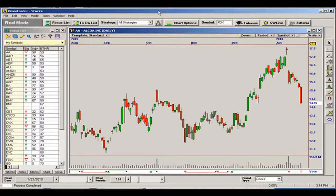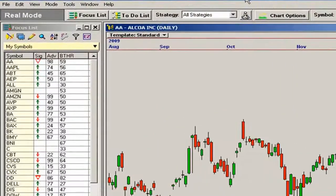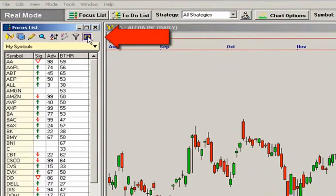EasyView is a great tool to quickly find securities with confirmed bullish or bearish movement right in your focus list, in both End of Day and real-time Omnitrader. EasyView is accessed by clicking on the Easy button at the top of the focus list.